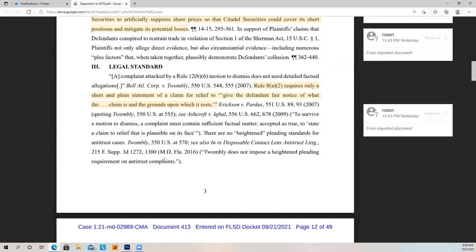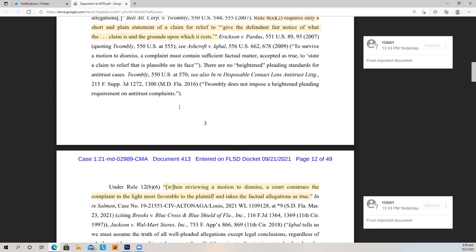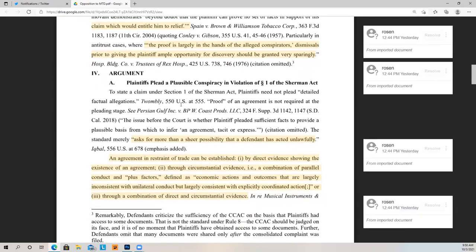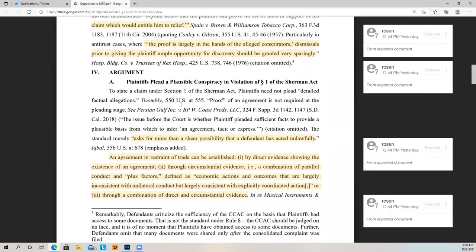Rule 8(a)(2) requires only a short and plain statement of a claim for relief to give the defendant fair notice of the claim and the grounds upon which it rests. When dealing with a motion to dismiss, the allegations set forth in the complaint have to be assumed to be true and looked upon in the light most favorable to the plaintiff — the people suing Citadel and Robinhood. On a 12(b)(6), a court construes the complaint in the light most favorable to the plaintiff and takes factual allegations as true. The proof is largely in the hands of the alleged conspirators, and dismissals prior to giving the plaintiff ample opportunity for discovery should be granted very sparingly.